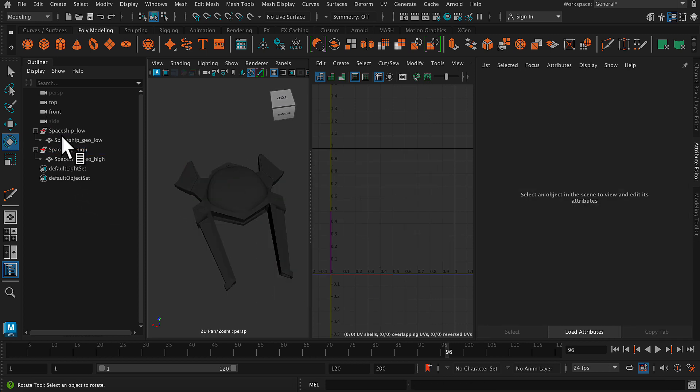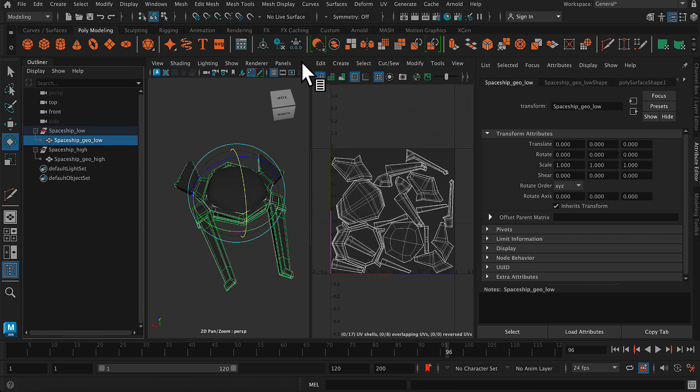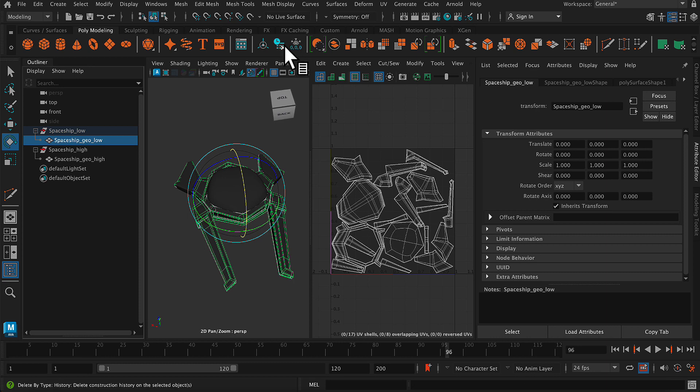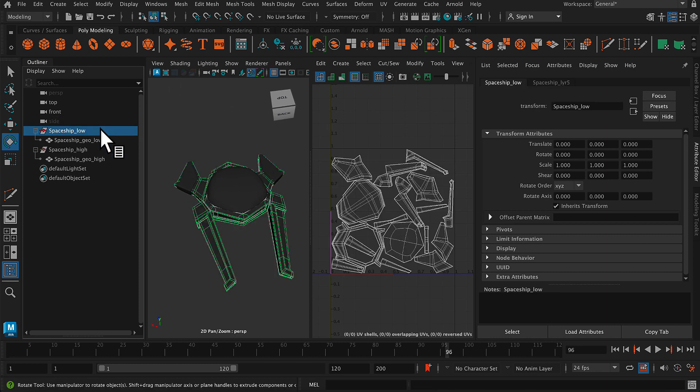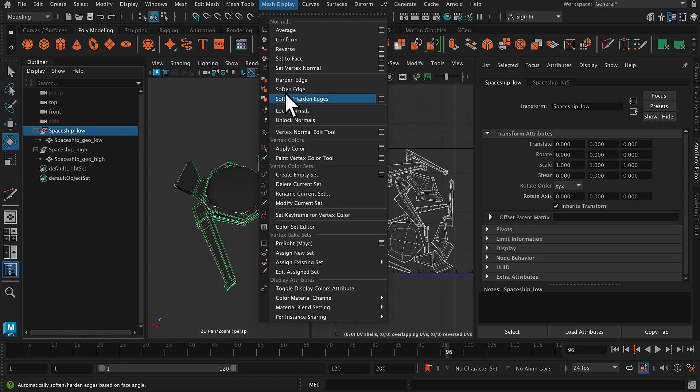All right. So delete history, freeze transformations using those little buttons. I'm going to do it on all the different parts here, just to make sure that there's nothing going on. Then I'm going to go to mesh display, soften edge.